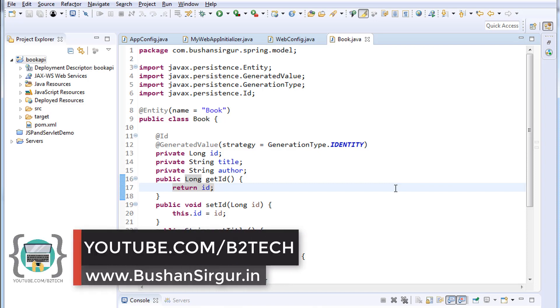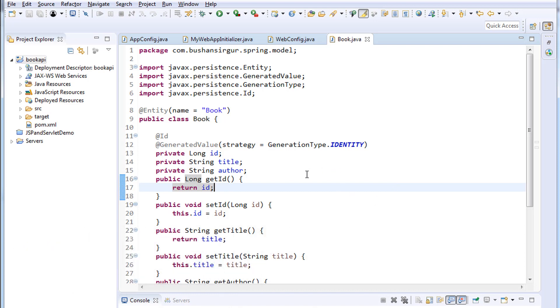Hi, welcome back to the full stack development with Angular and Spring MVC. My name is Bhushan. In the previous video we created a model class. In this video we'll create our DAO class. Before that, let's verify whether the Hibernate is creating a table for us or not.